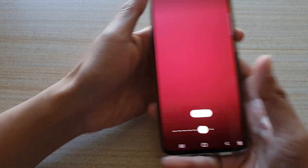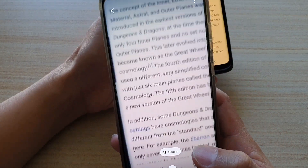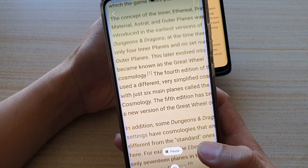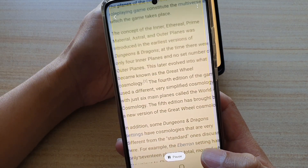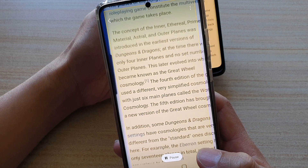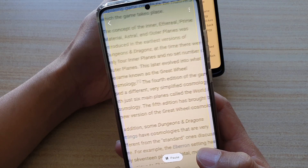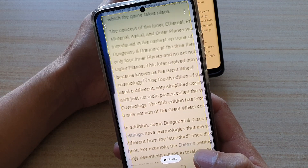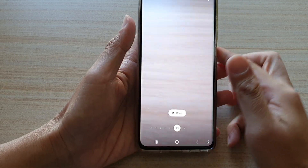Here you need to point the camera at some text. So let's test that — I've got some text right here. The concept of the inner, ethereal, prematerial, astral, and outer planes was introduced in the earliest versions of Dungeons & Dragons. And so that's it.